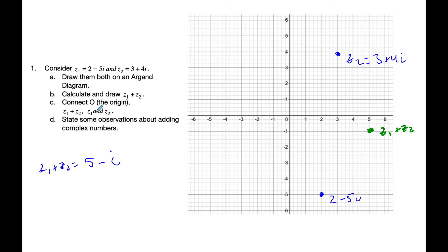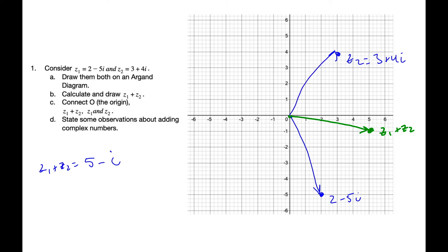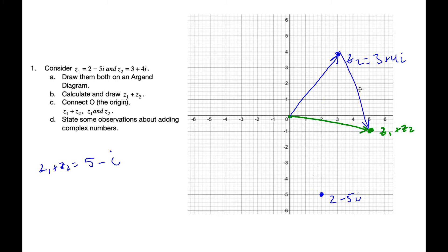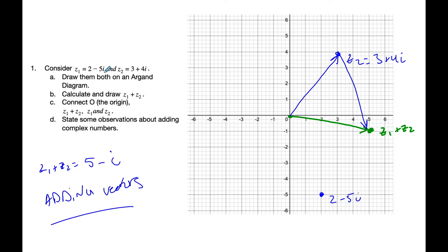Now it says connect the origin to all three of them. So here is the origin from here. We also have Z1 here, and we have Z2. And so now some observations we might have: we've added the two numbers together, and it is just like adding vectors. Complex numbers have a magnitude and they have a direction, just like vectors do. And so when we add complex numbers, it's like adding vectors.